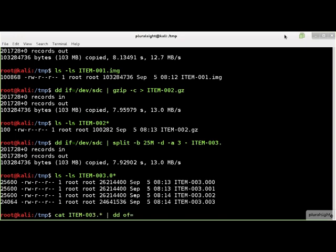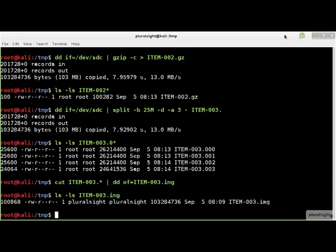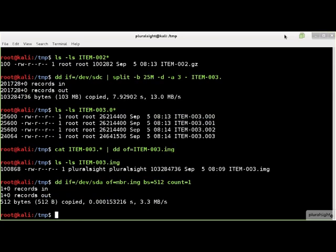You can reassemble the multiple parts back into a single file by streaming them as input to DD. So what if you don't want to copy an entire disk? In that case, you can specify the number of blocks to copy and the size of each block.